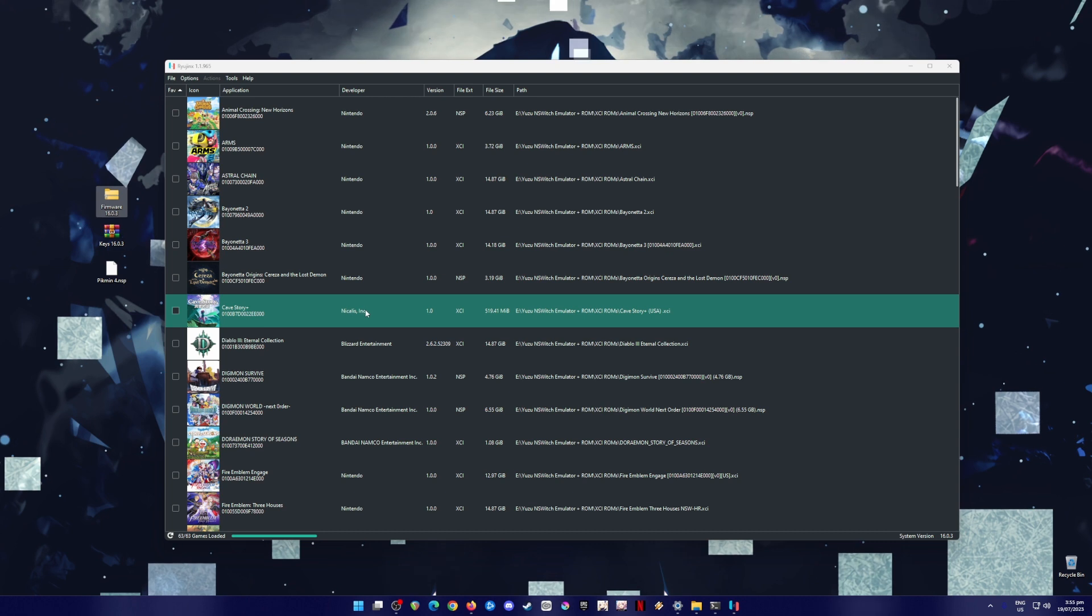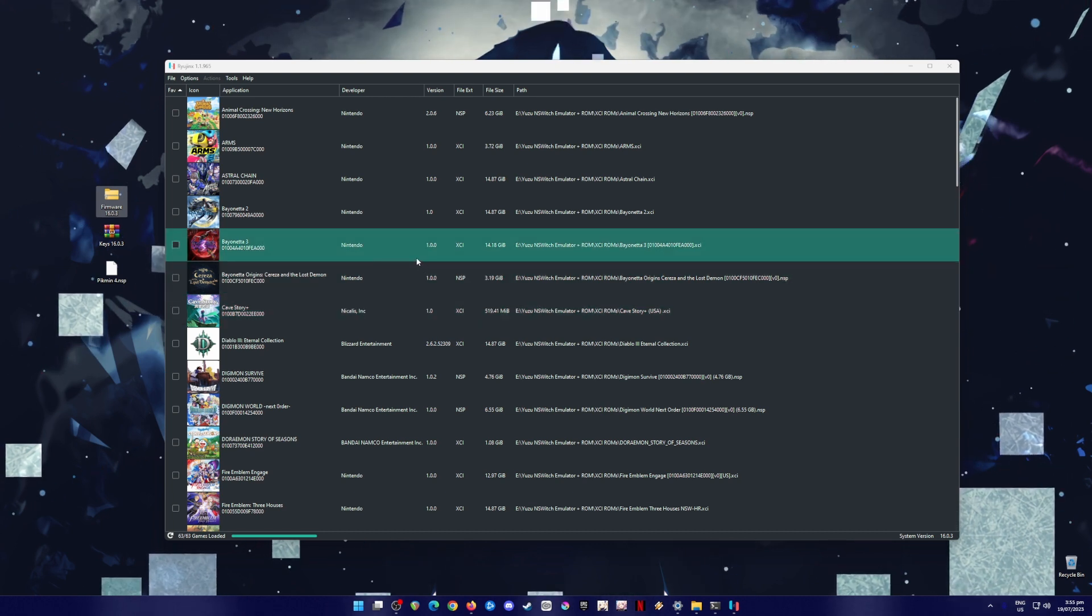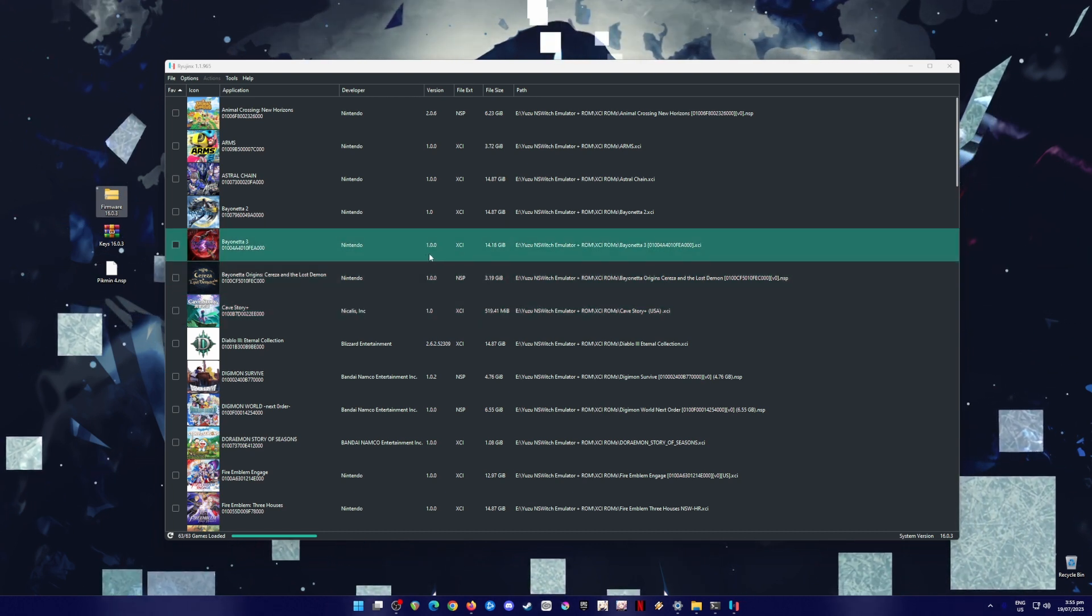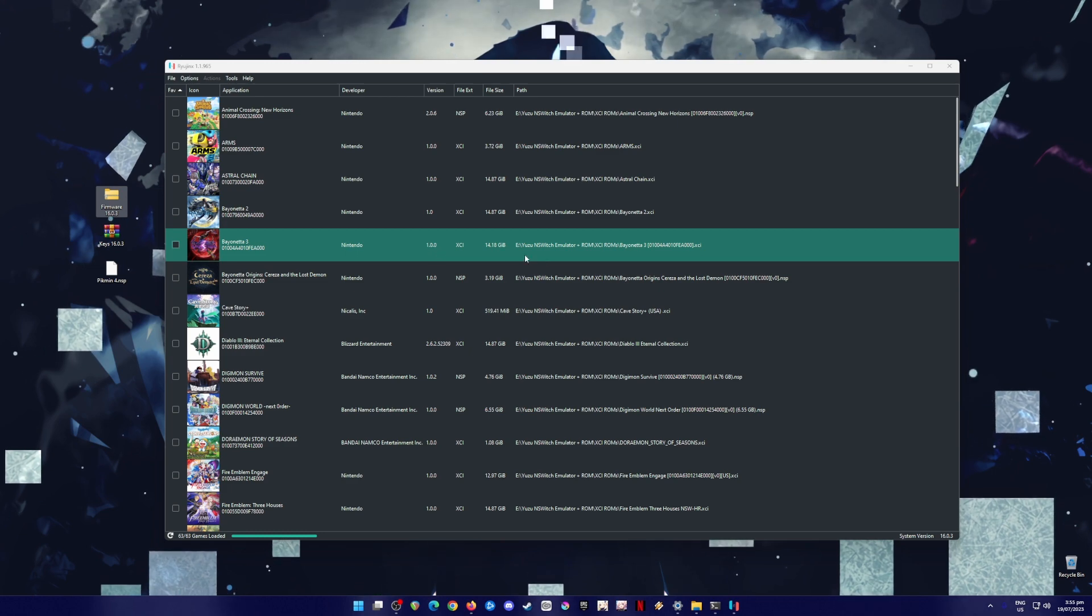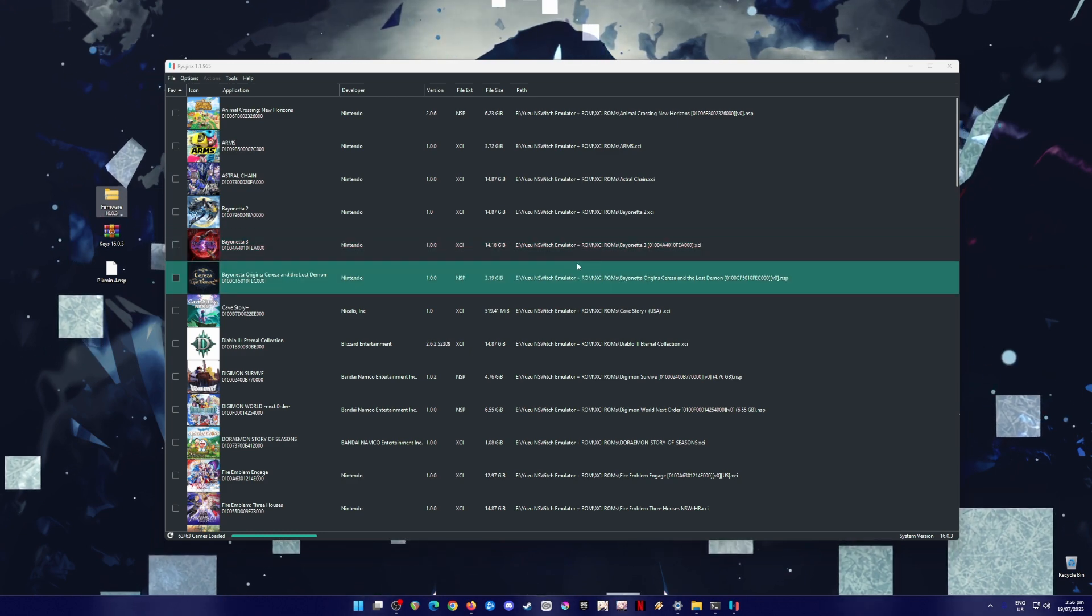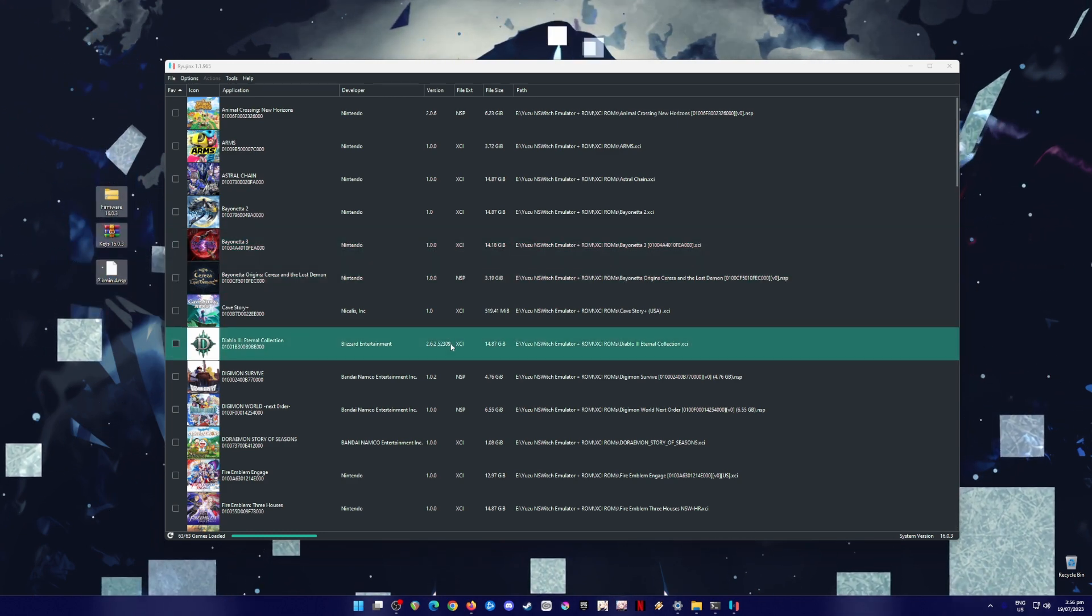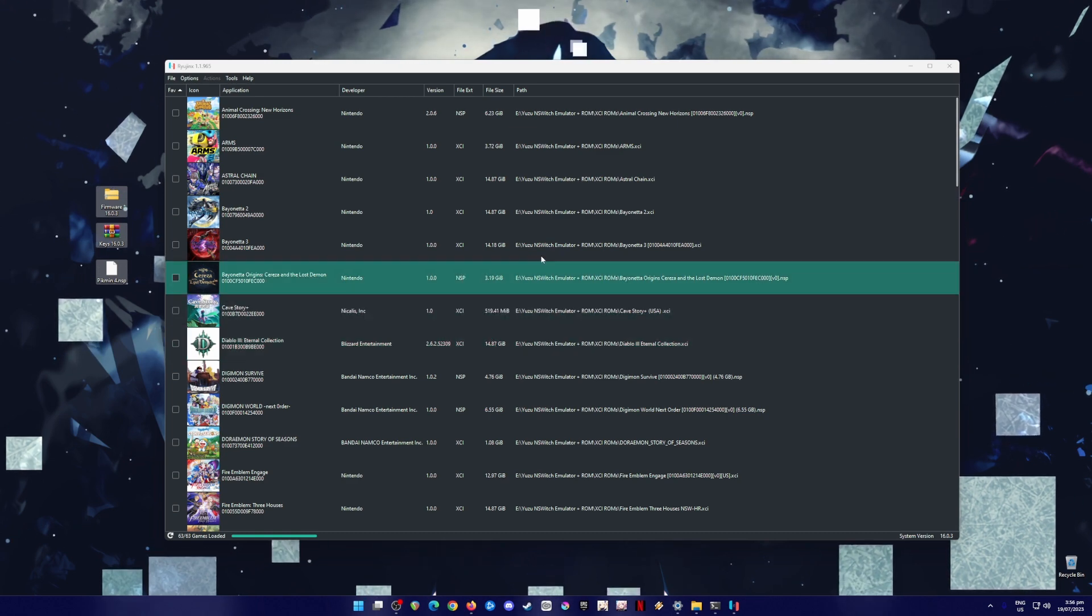So, if you see a game that is blank or black, does not contain an icon at all, that means that you're using an outdated firmware. So, be sure to only follow the QR code that we have put on the screen, so that you'll only get the latest files in order for you to play Pikmin 4.